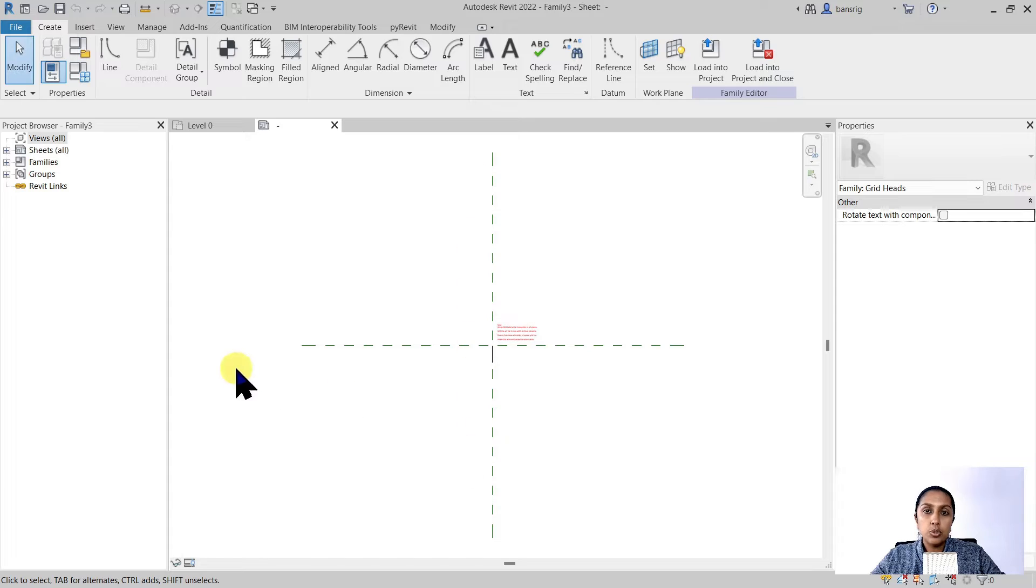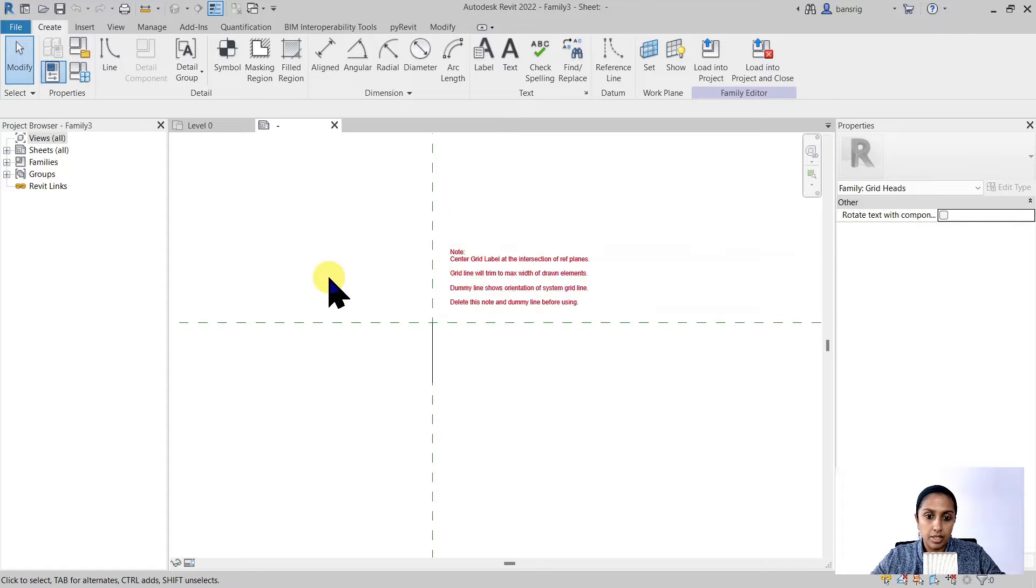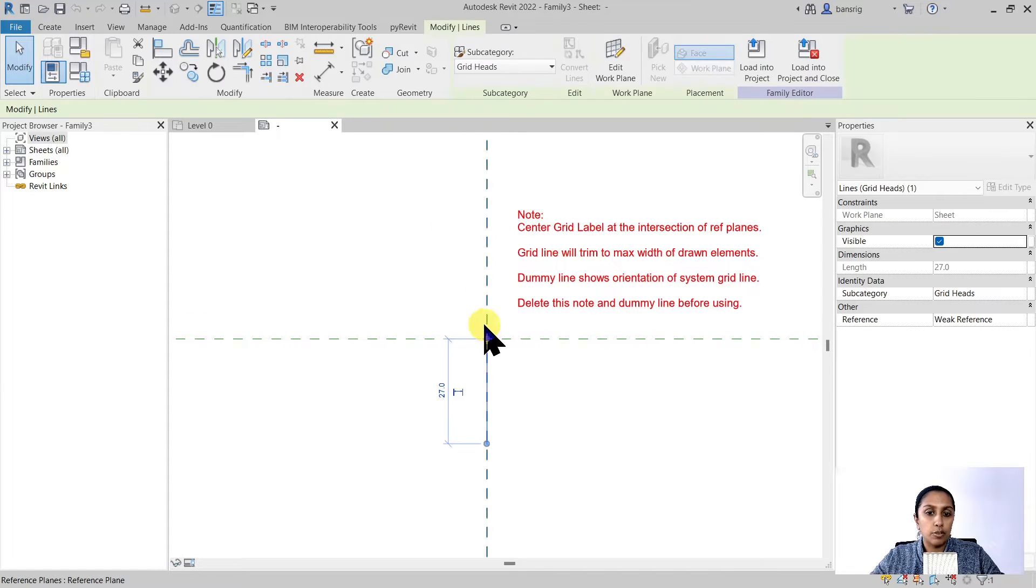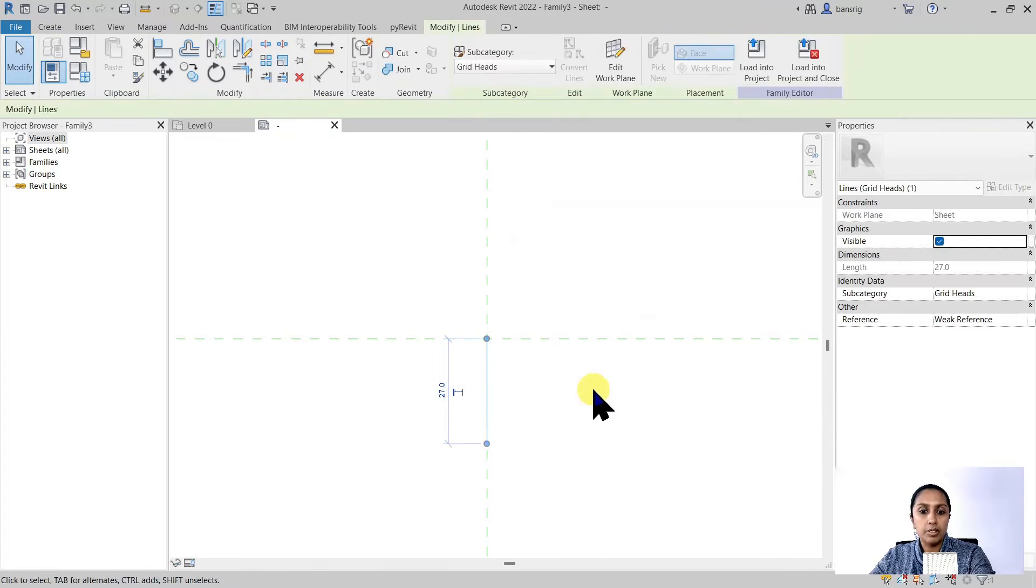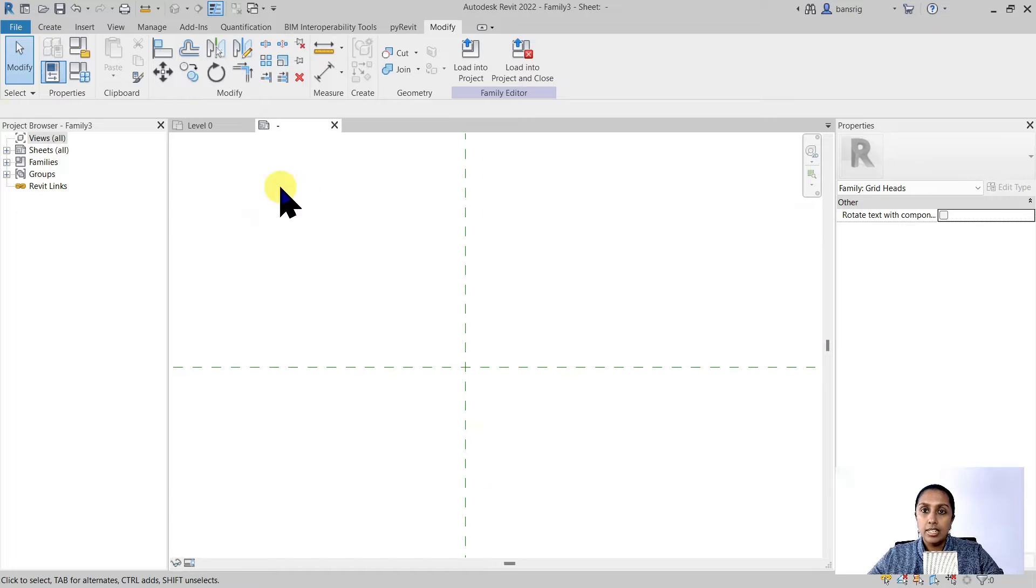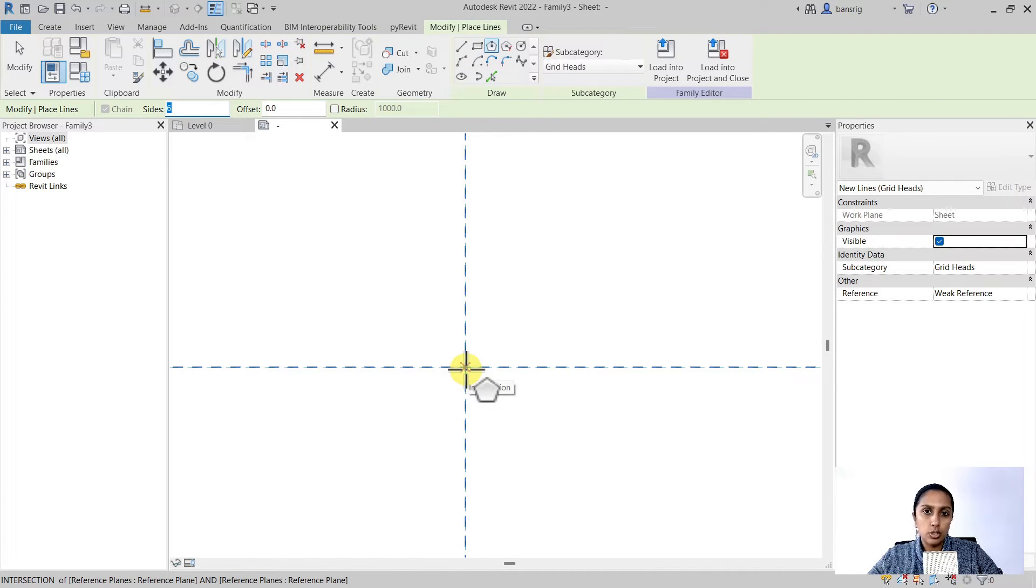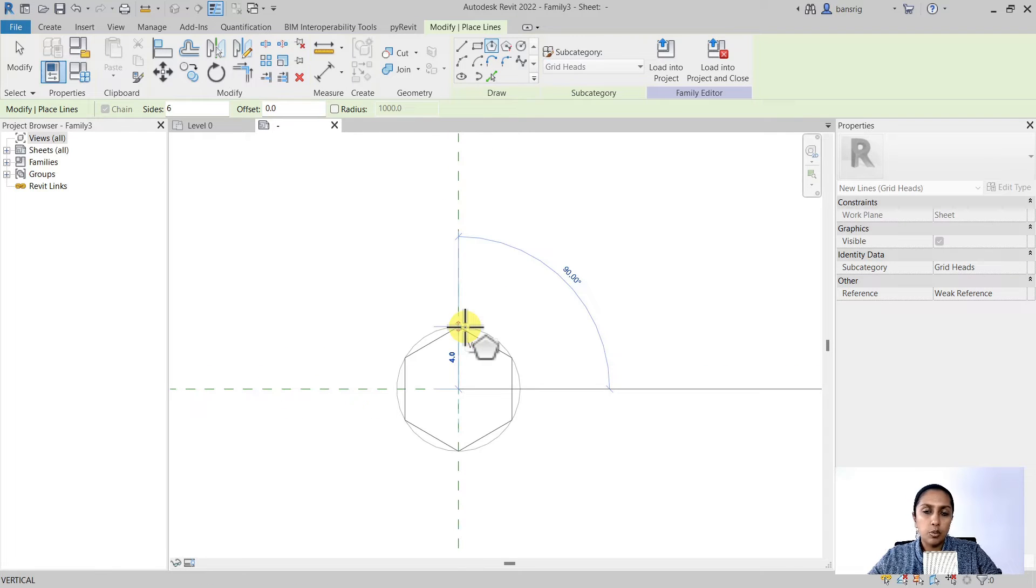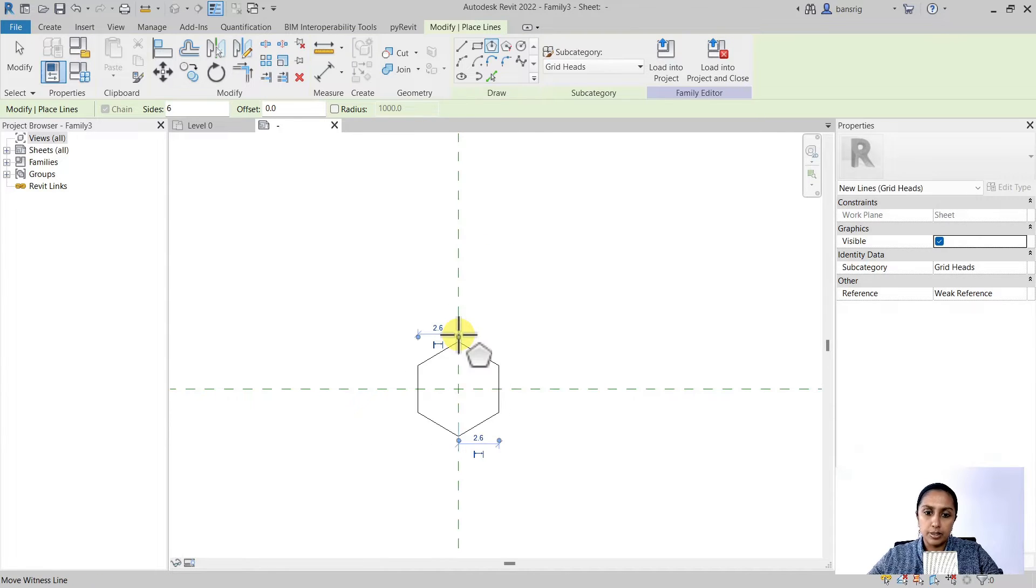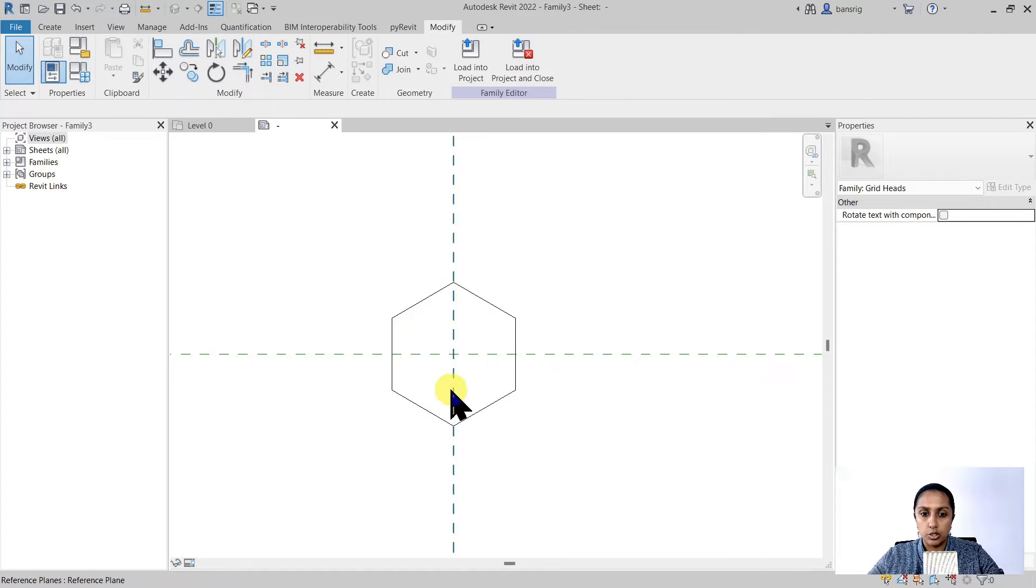The two reference planes that you see, the intersection of these planes is going to be the center of your grid head. There is a dummy line available which is showing you the direction of your system grid line. Now I'm going to delete this note and the line. Let's go to the create tab and choose the line tool to draw the shape of the grid head. I'm going to choose a six-sided polygon. The center of the grid head is going to be the intersection of these two reference planes. Let's say I want to create a hexagon with six millimeter diameter. So that is going to be three millimeters in radius. So this is going to be about six millimeters in total length.